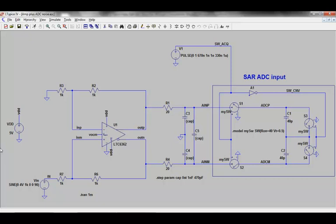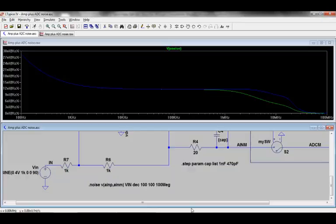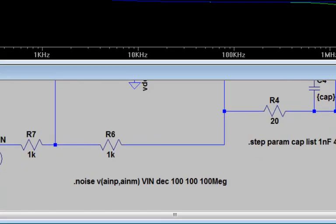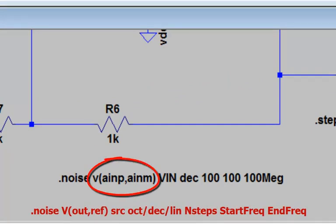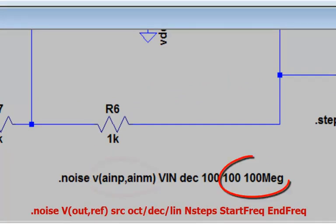To study the noise of the circuit, I keep exactly the same schematic, but I replace the transient command by a noise simulation command. I define the noise output as the differential signal at the input to the ADC, and sweep the noise analysis across frequency.